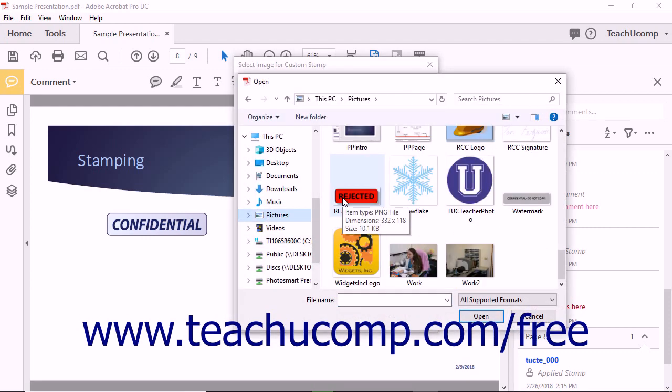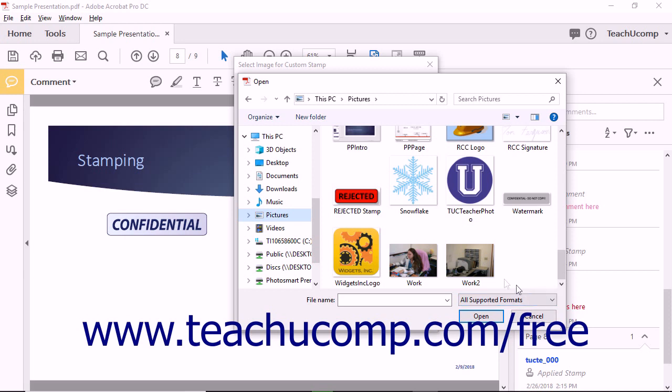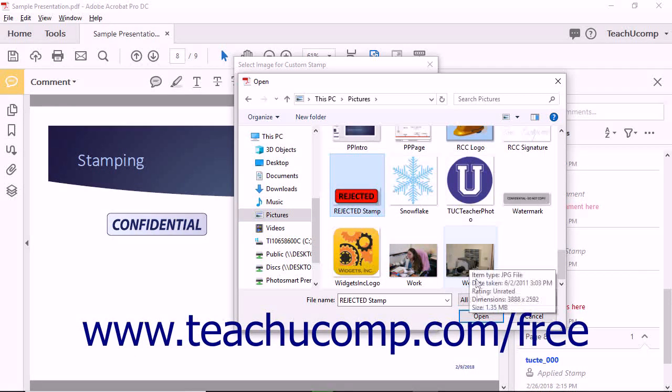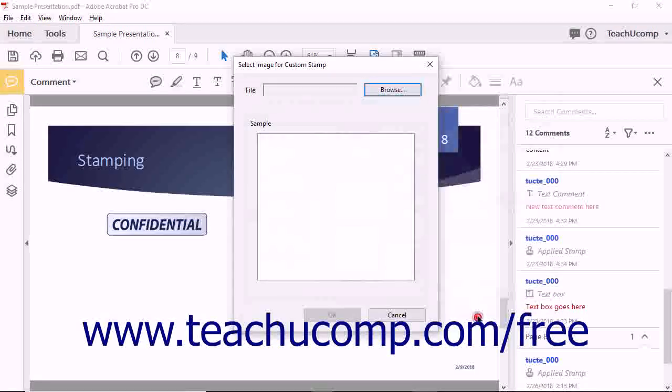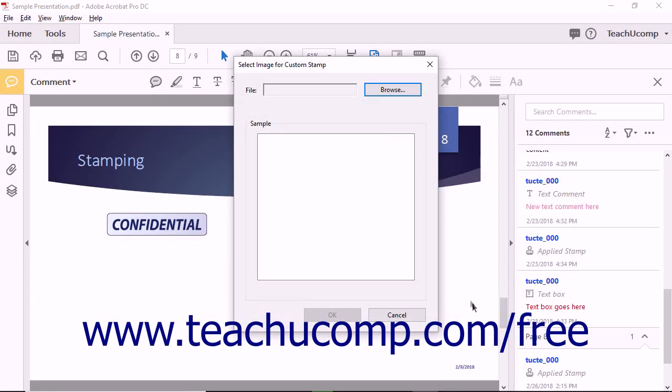You can use the File Format drop-down in the lower right corner of the dialog box to select the type of image files to view if needed. After finding the image file, click it to select it, and then click the Open button to return to the Select Image for Custom Stamp dialog box.